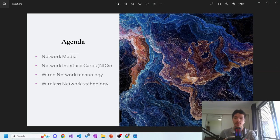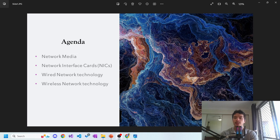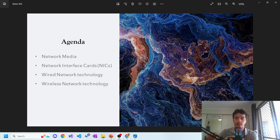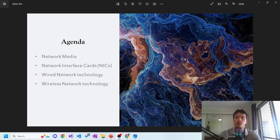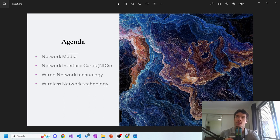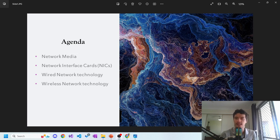Alright guys, welcome back to the second video in the series. This is the computer networking series. The agenda for today is we're going to explore further into network media, NICs (network interface cards), wired network technology and wireless network technology. This video will still be groundwork before we get to IP addresses and that stuff.